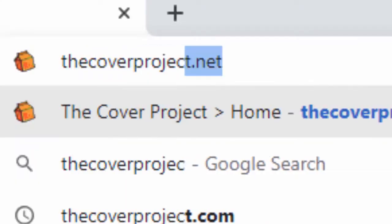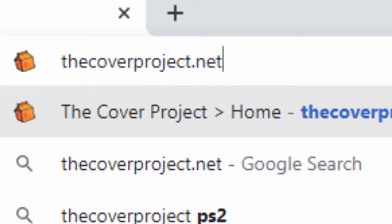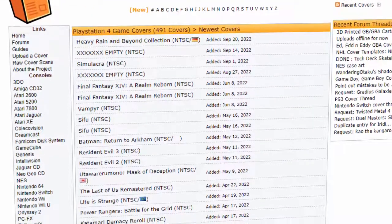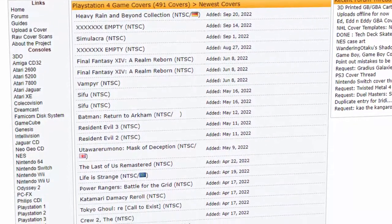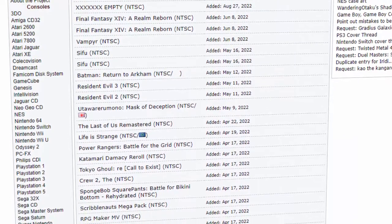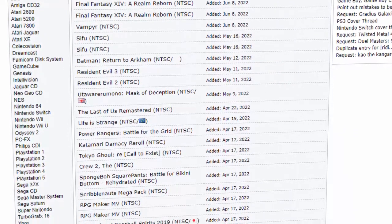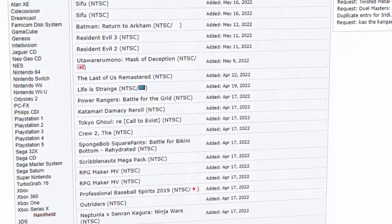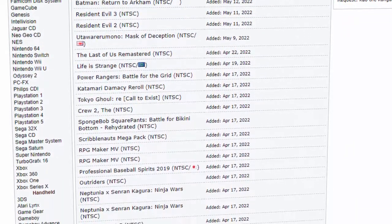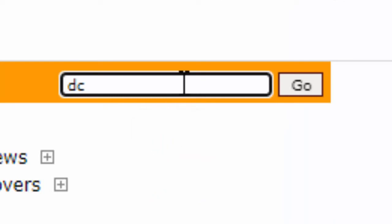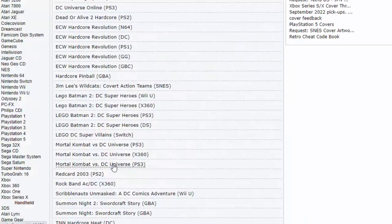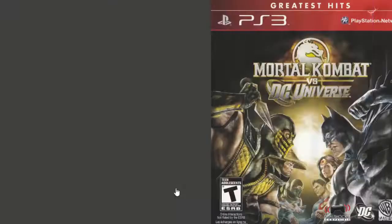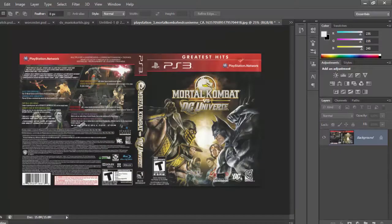The first thing you'll need to do is go to thecoverproject.net. The Cover Project is a site with game inserts for every gaming system, past and present. If you're looking for a specific game insert, it's likely that they'll have a high-quality scan of it. Search for the game cover you want with the correct console and region. Download the cover and import it into Photoshop.